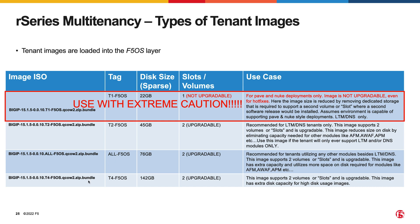The ALL F5OS image is suitable for any module configuration. There may be certain use cases that require additional disk capacity, such as storing a database, and the T4 image is a good candidate for such deployment. Note that the image sizes in this chart are the maximum amount of space a tenant could use but does not represent what it will consume on the physical disk.